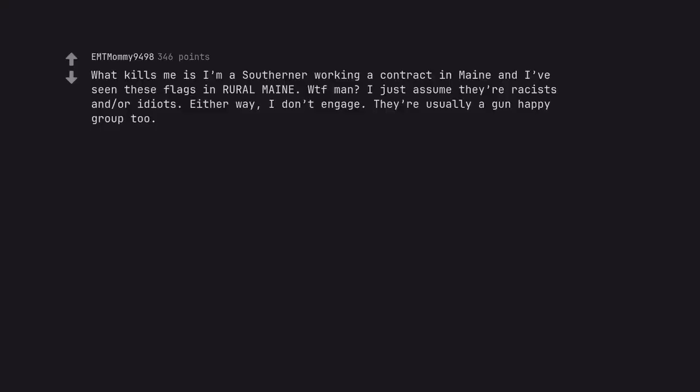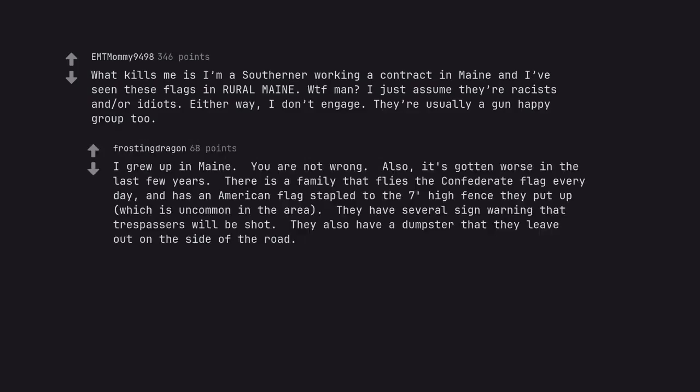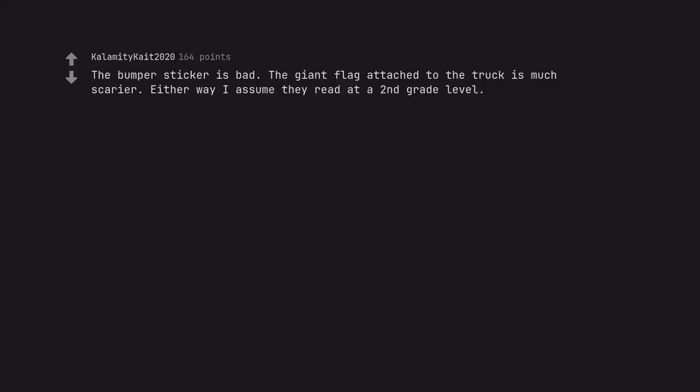What kills me is I'm a southerner working a contract in Maine and I've seen these flags in rural Maine. WTF man? I just assume they're racists and or idiots. Either way, I don't engage. They're usually a gun happy group too. I grew up in Maine. You are not wrong. Also, it's gotten worse in the last few years. There is a family that flies the confederate flag every day and has an American flag stapled to the seven feet high fence they put up, which is uncommon in the area. They have several signs warning that trespassers will be shot. They also have a dumpster that they leave out on the side of the road.